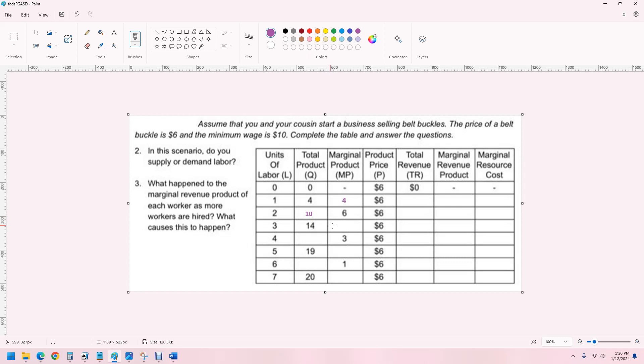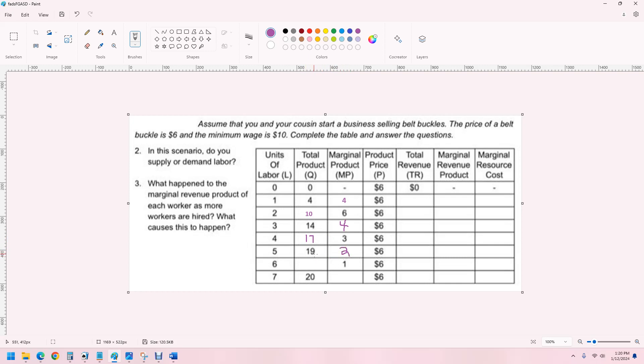Next, it is four because that's the change from here to here. Next, the fourth worker gives us three more belt buckles than the previous worker. And that's 17. 17 to 19 is two.